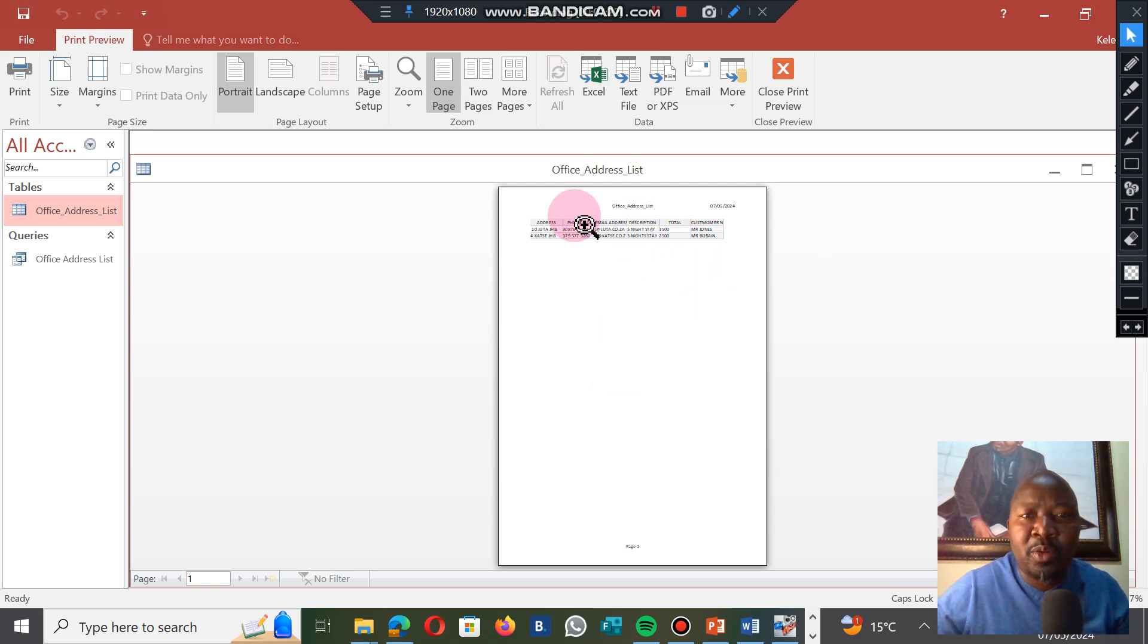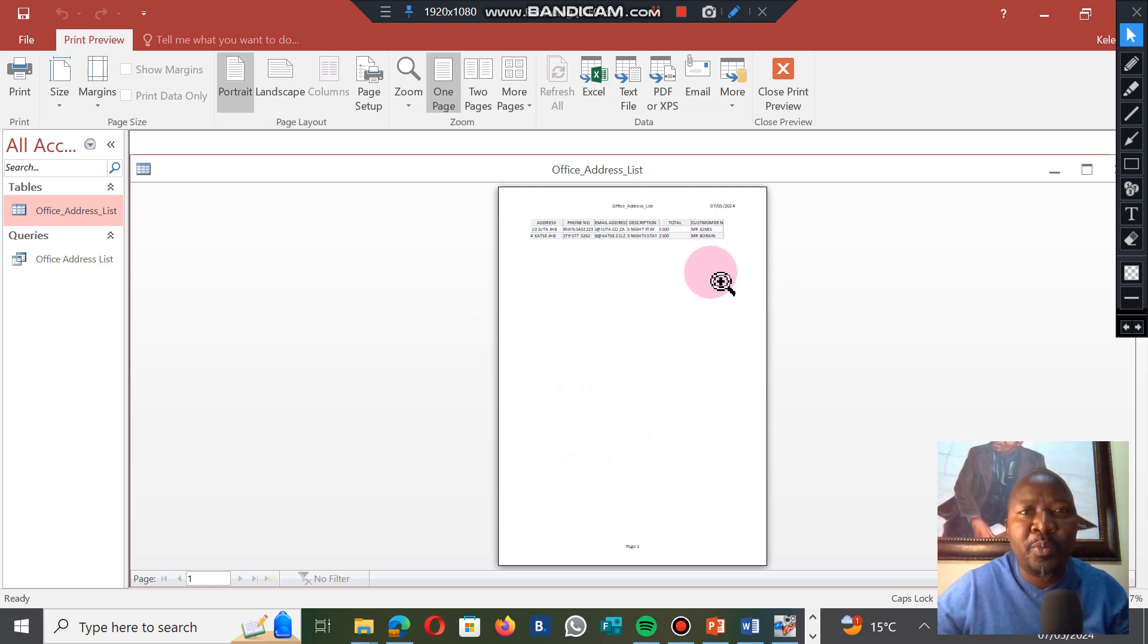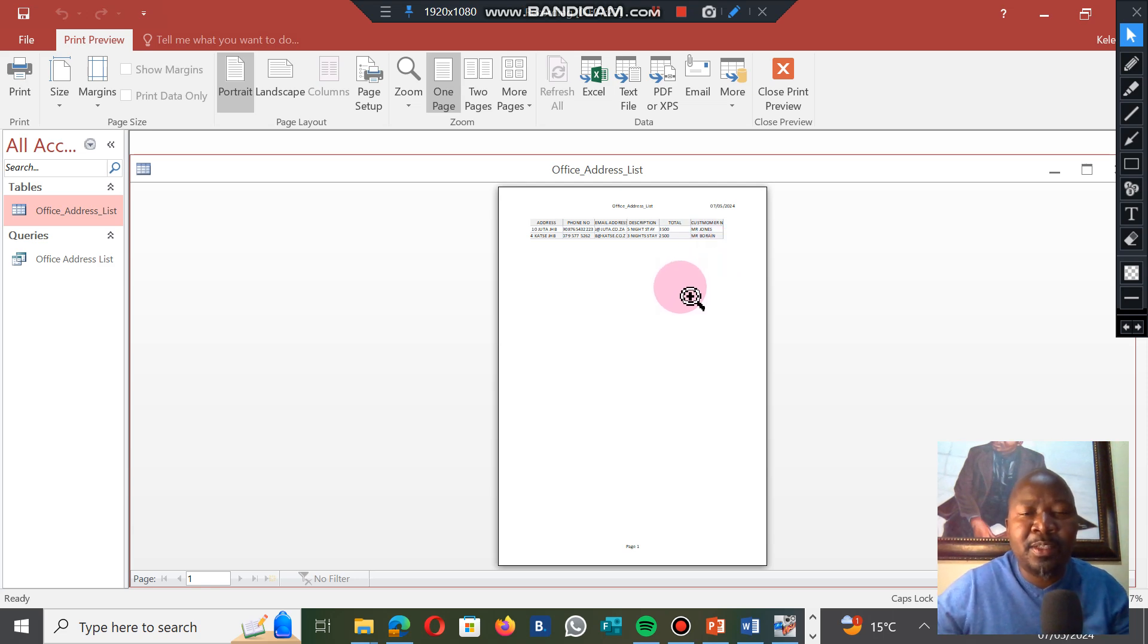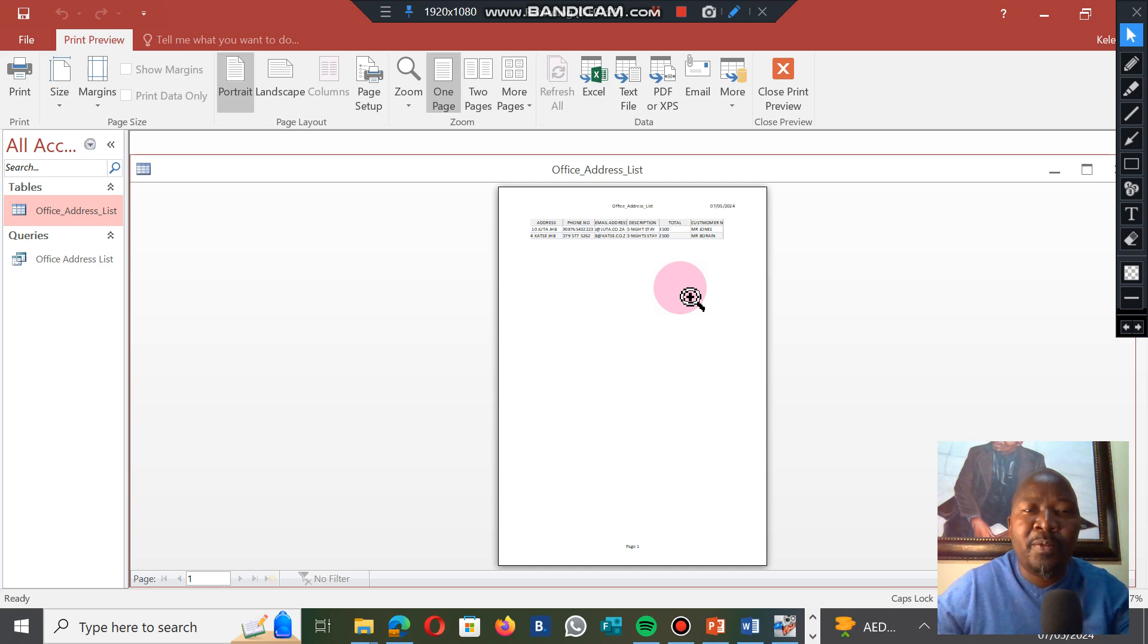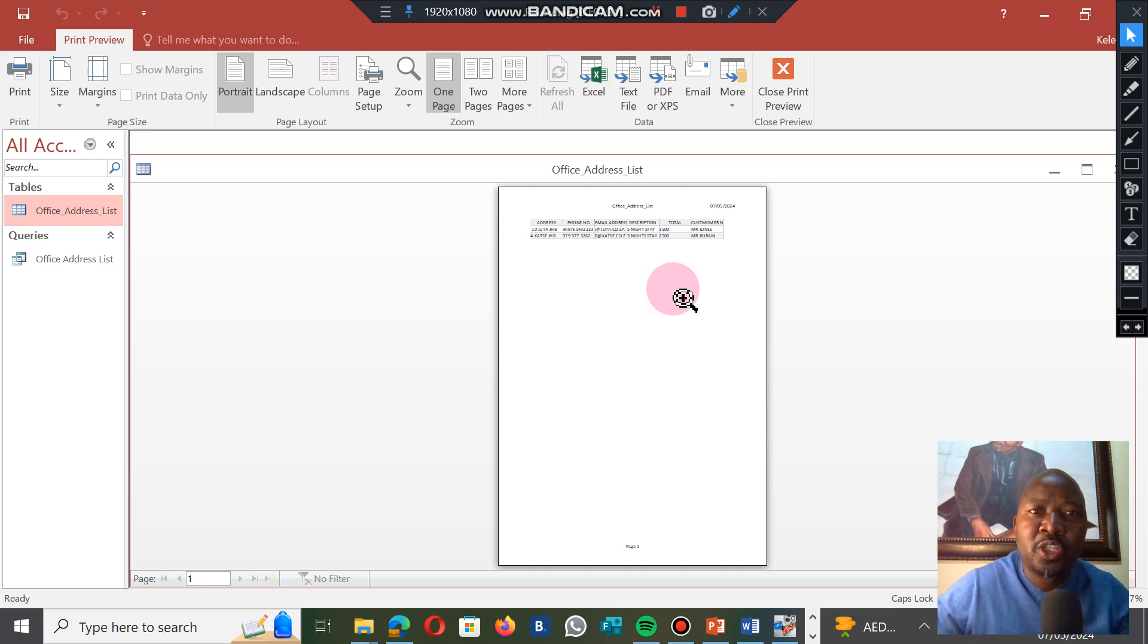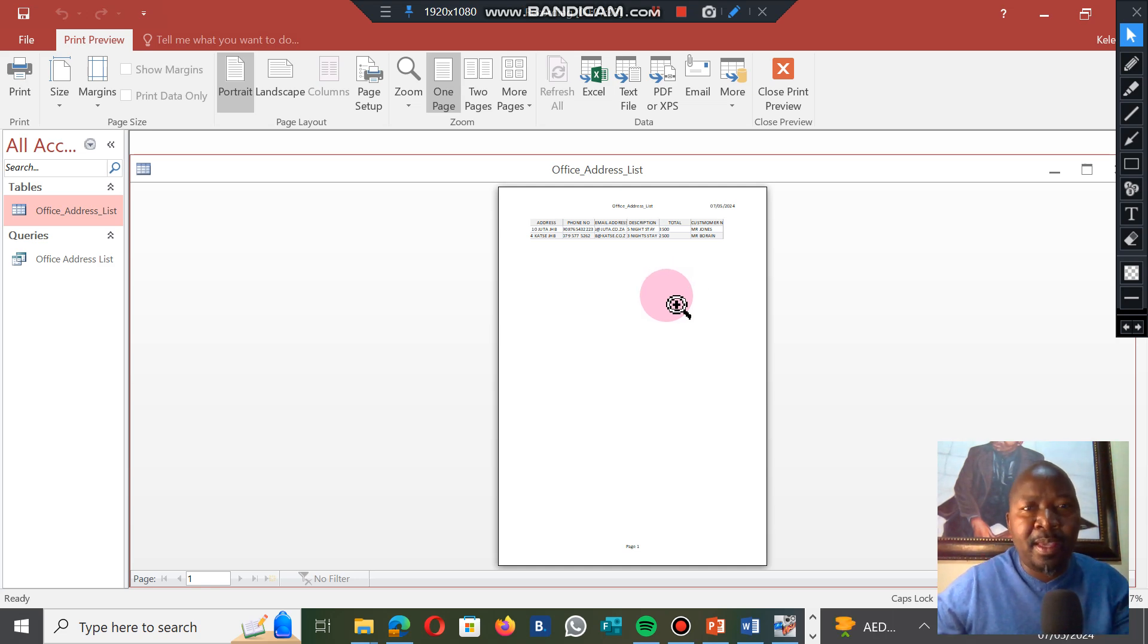That's how you print a data source. The next activity is going to be merging the data source with the letters. We're going to end this topic here and then we're going to move to how to merge your list with your letters.